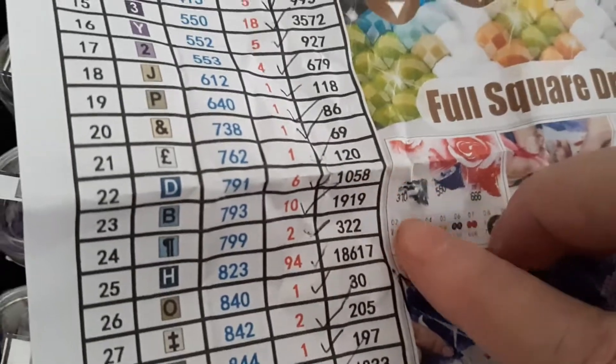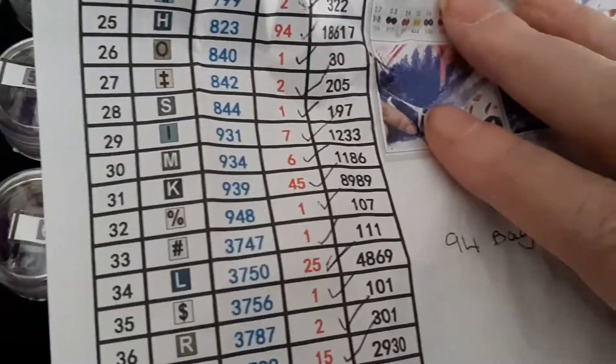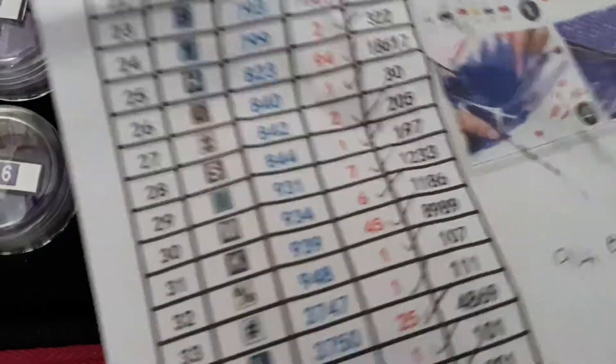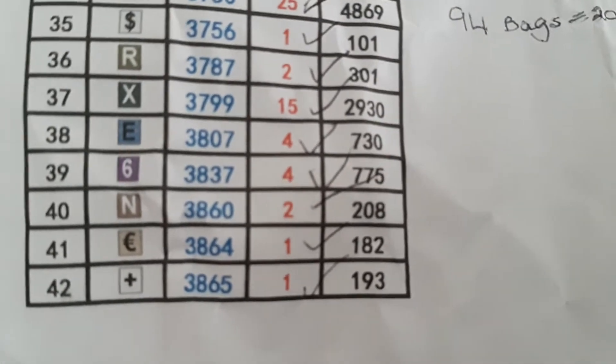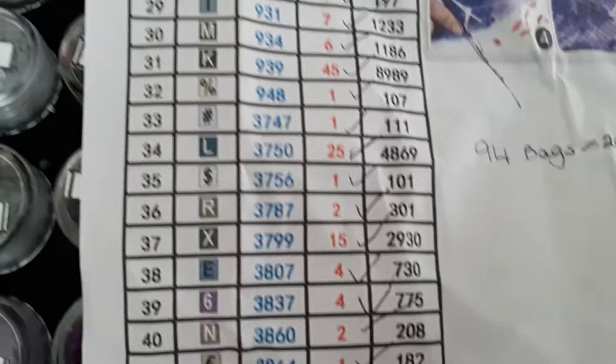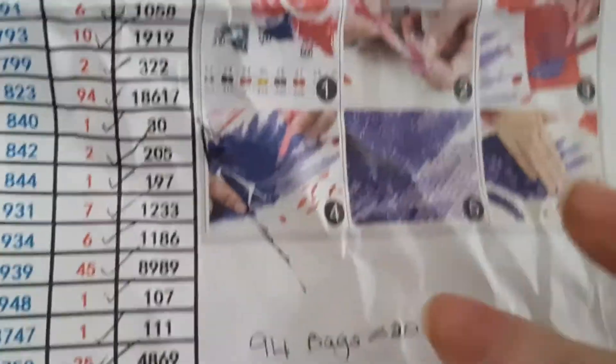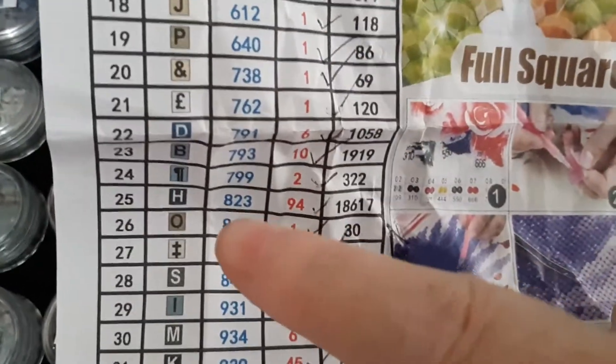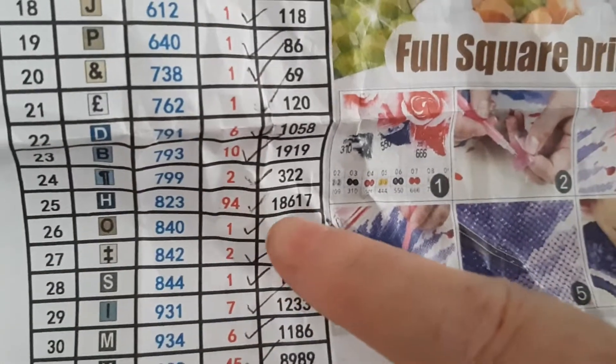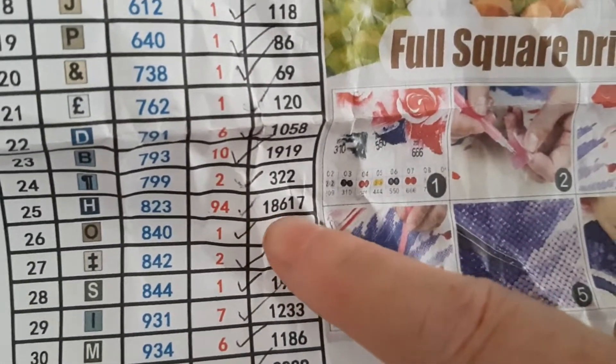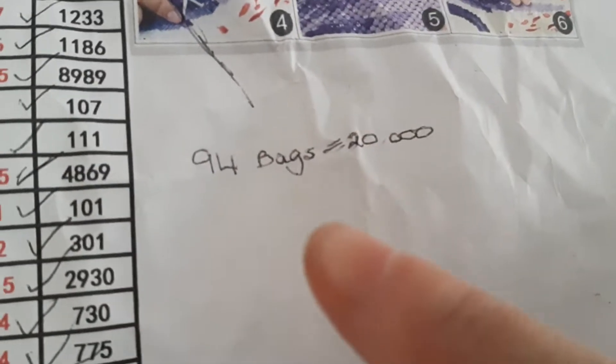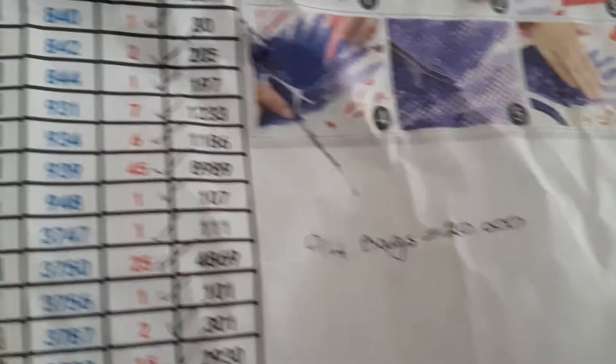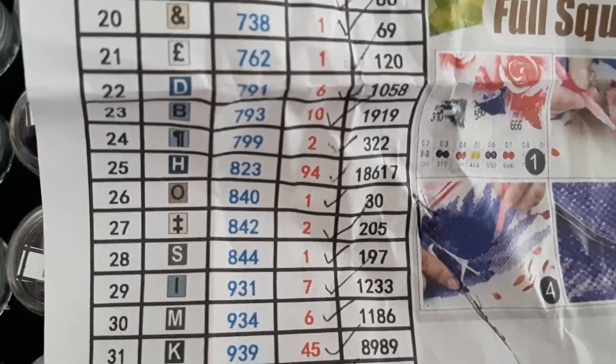Because they can only send you bags of 200, if you need, like this one, 840, you only need 30, you'll get sent a bag of 200. Because they don't split them up. Unless they come in jiffy bags. If they come in jiffy bags, they round them up. So here's another example. H is 823. I needed 18,617. And they've sent 94 bags. 94 bags equals 20,000. So I've got plenty there.